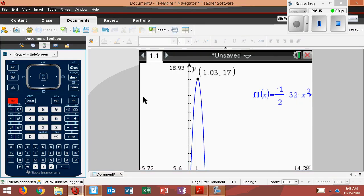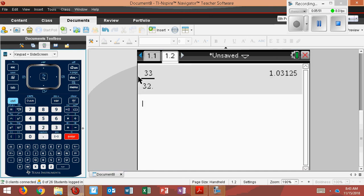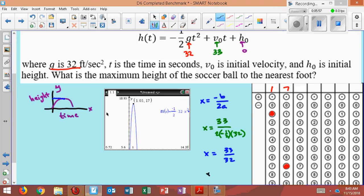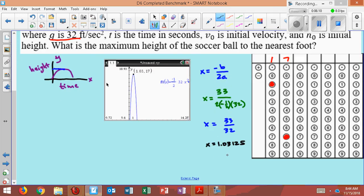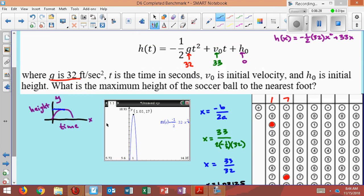Let me prove it: 33 divided by 32 equals 1.03125 — so the calculator rounded off. That's the exact value of the center, 1.03125. Now if you want the y value for the height, you plug this x value back into the equation, and that's how you get it by hand.